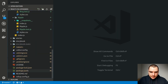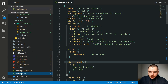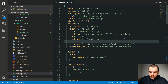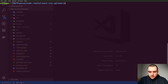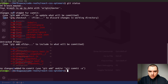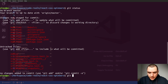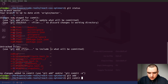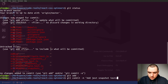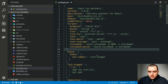Finally, I'll add a new script called test:coverage that runs jest --coverage. Once that's done, let's do git status, add all files, and commit with the message 'Add jest snapshot test', then push.